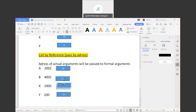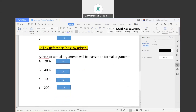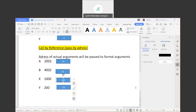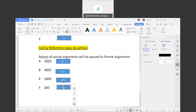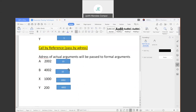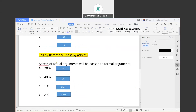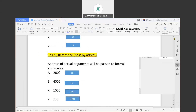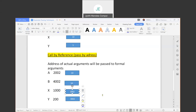In call by value the values are copied, but in call by reference the address of A will be copied into X. What is the address of A? 2002. And the address of B? 4002. So X will hold 2002 and Y will hold 4002. In call by value just the values are copied, but in call by reference the address of actual arguments will be passed into the formal arguments.